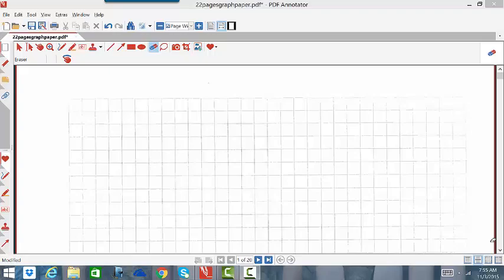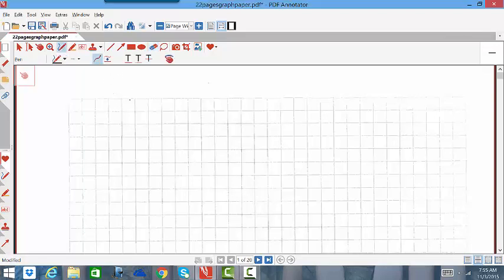Hello students. Today we're going to talk about inverse functions and their derivatives, which in our textbook is section 7.1. We're going to review inverse functions and then talk about their derivatives.